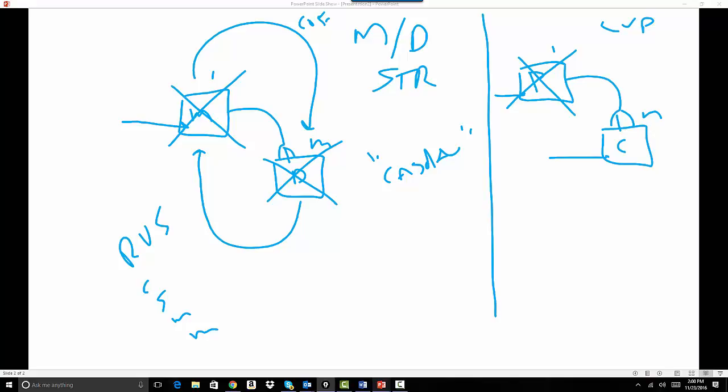The other thing that I can do with a master detail I cannot do with a lookup is the roll-up summary. This is not allowed. So what are the reasons to use a master detail over a lookup? It's the roll-up summary and cascading delete.